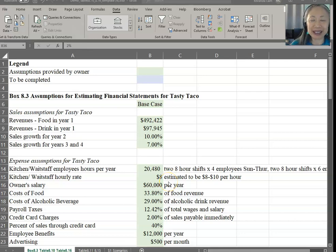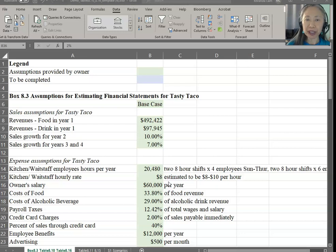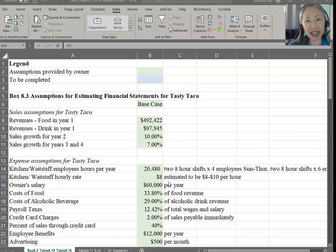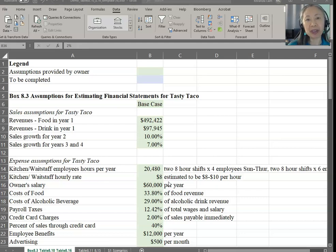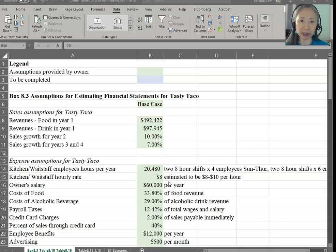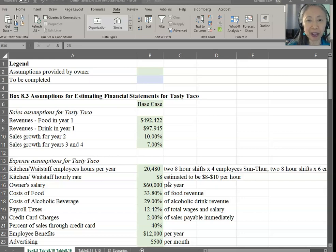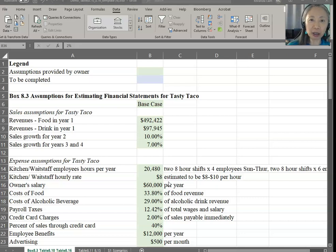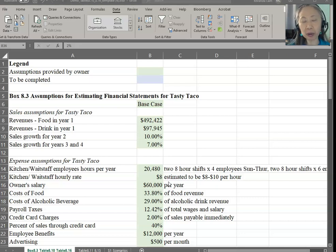Hello, welcome back. In this video, we're going to go over how to create Pro Forma Income Statements for a new business. The example we're going to use is Tasty Taco. We have looked at this company before in the last chapter, so a lot of these will be very familiar. We are building upon what we have learned from the last chapter, and hopefully you'll gain competence in creating your own model.